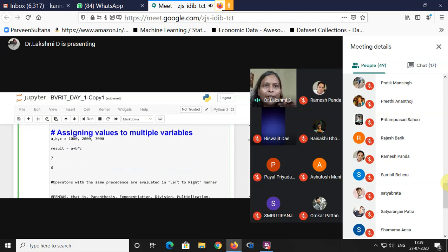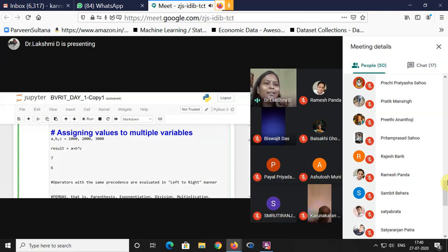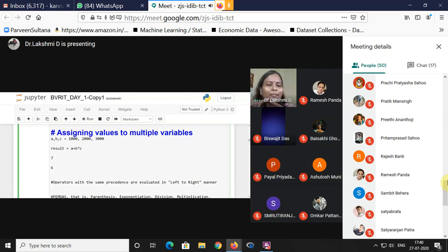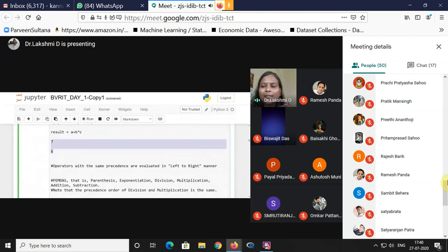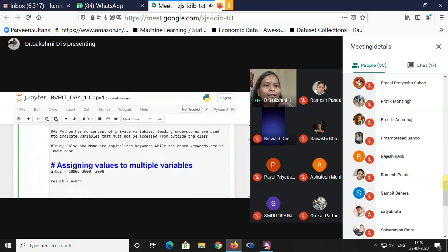How to assign values: normally A = 10, B = 20. In Python, the beauty is it permits multiple assignments. For example, A, B, C = 1000, 2000, 3000 — three variables assigned values in a single line. You can then compute result = A + B * C. Python allows multiple variable assignment in a single line, which is a powerful feature.